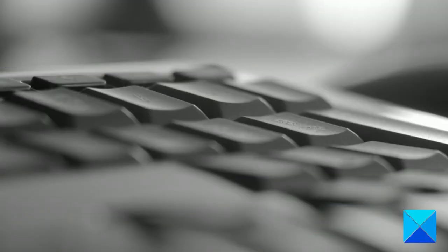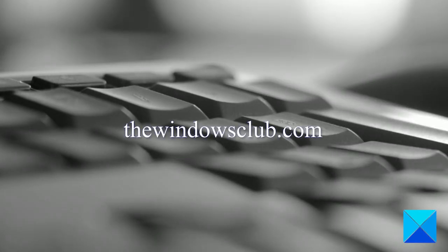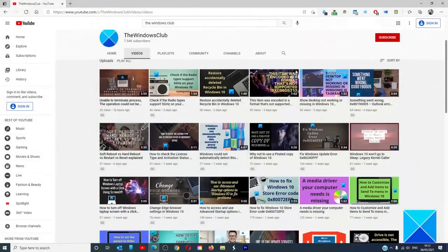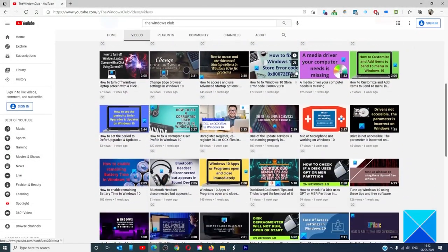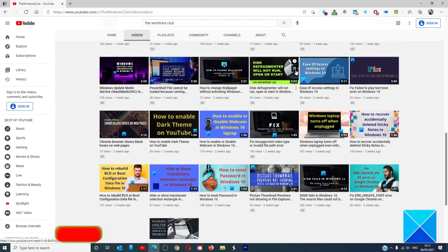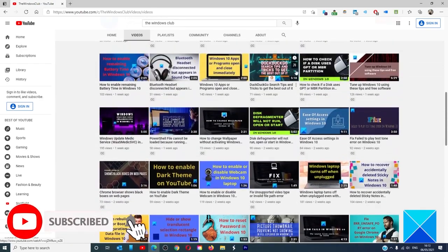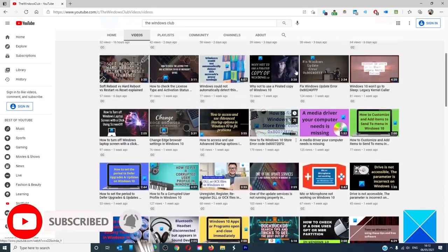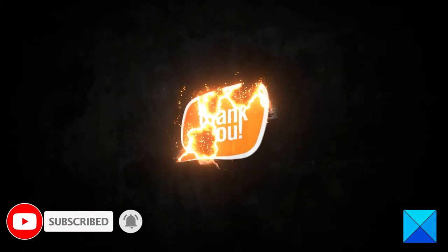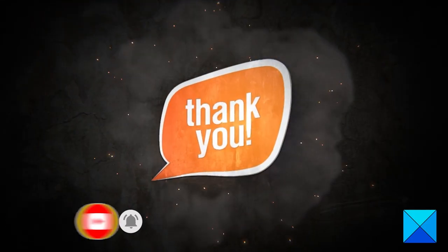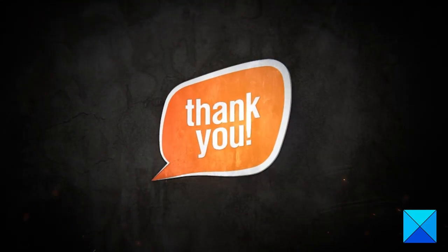For more helpful articles to help you maximize your Windows experience, go to our website, TheWindowsClub.com. Do not forget to give this video a thumbs up and subscribe to our channel where we are always adding new content aimed at making you the master of your digital house. Thanks for watching and have a great day.